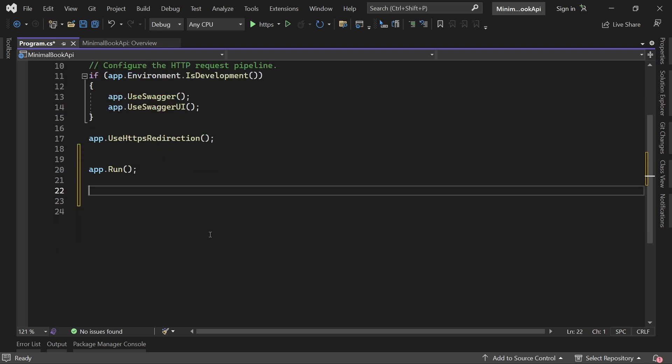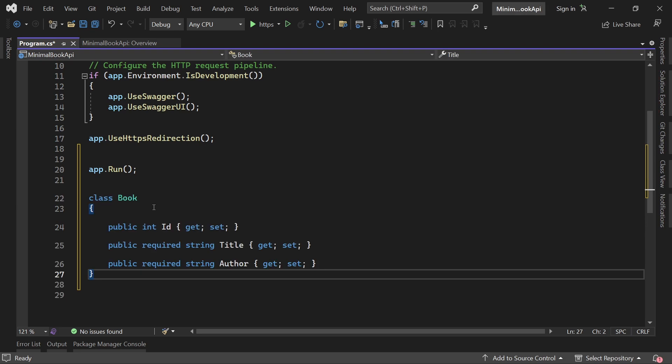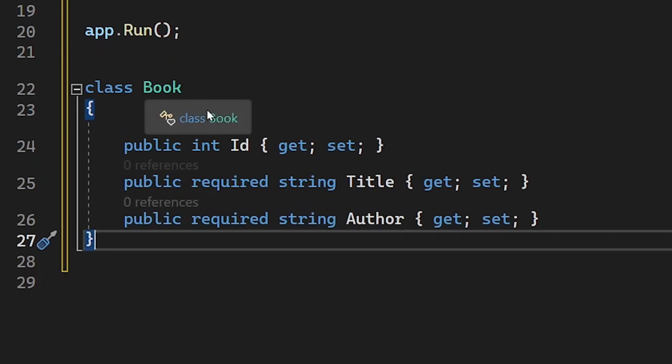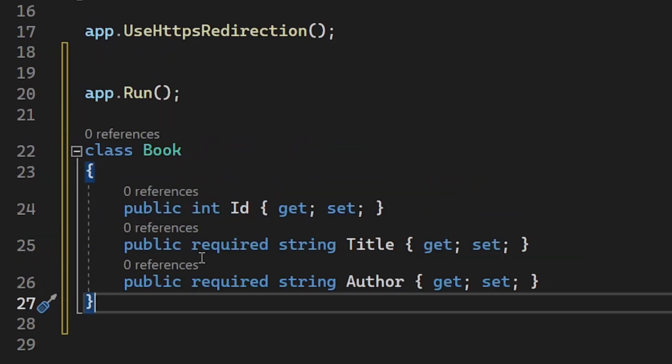First, let's just add our class book. There it is. We've got a book with an ID, a title and an author. Really simple stuff.